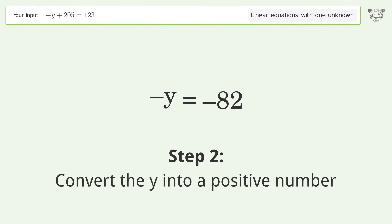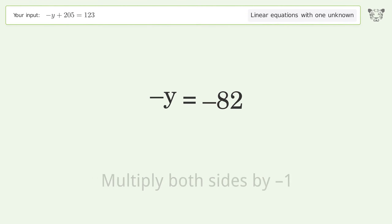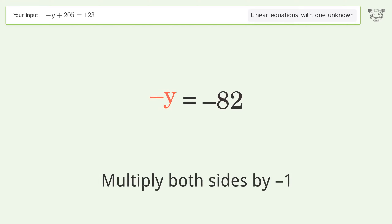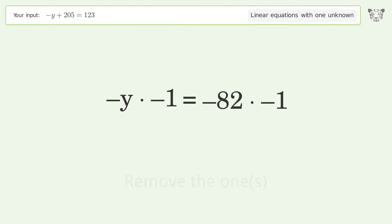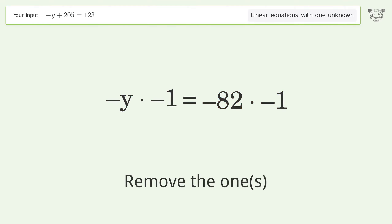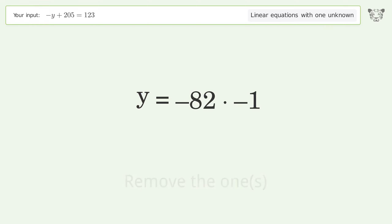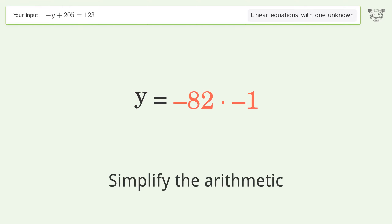Convert y into a positive number by multiplying both sides by negative 1. Remove the ones, then simplify the arithmetic.